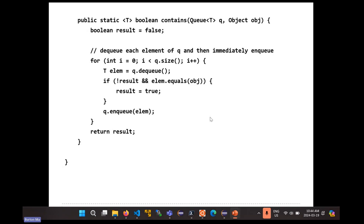There was a lecture a couple of lectures ago where I left you with a couple of problems — one was to implement a copy constructor for a queue or a stack, another was to implement equals, and so on. They're all going to end up looking something like this, or something like the stack where you have to look at all the elements in the queue without actually knowing the structure of the queue.